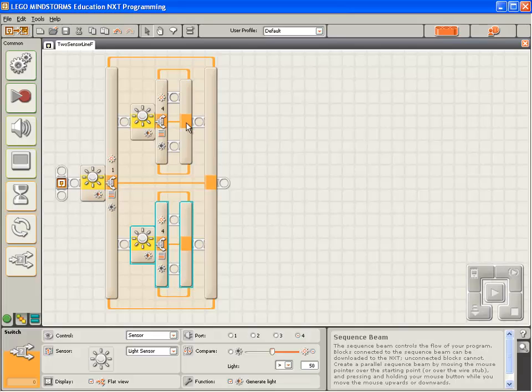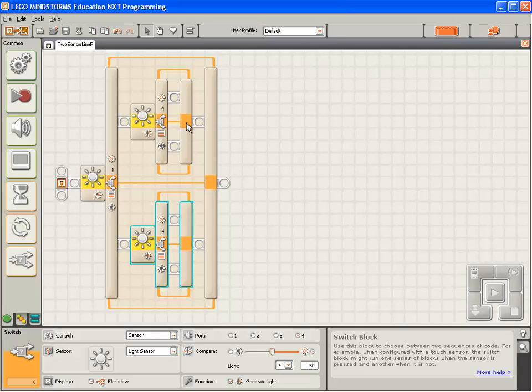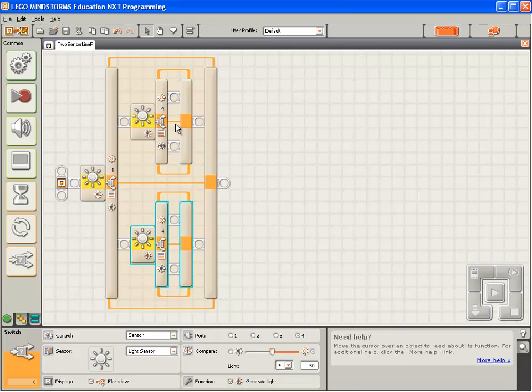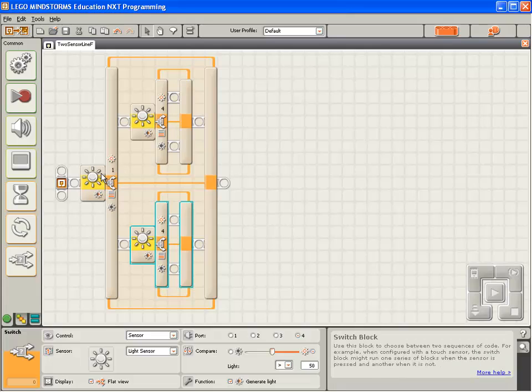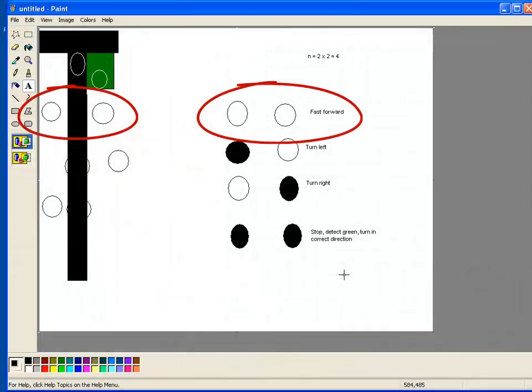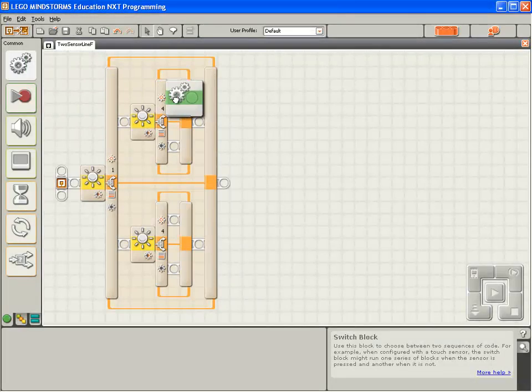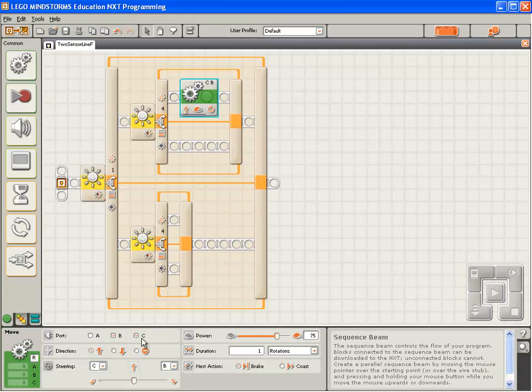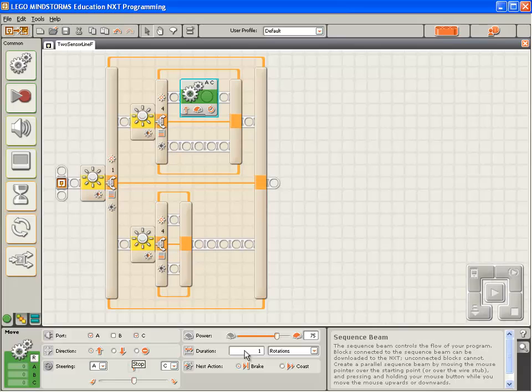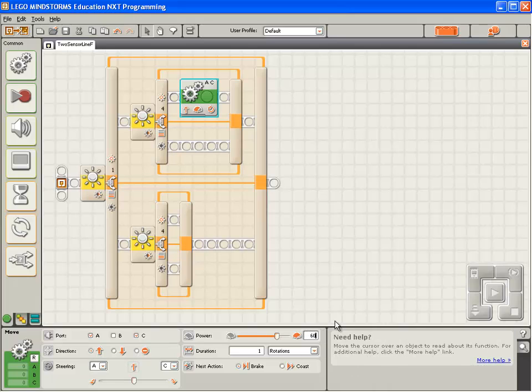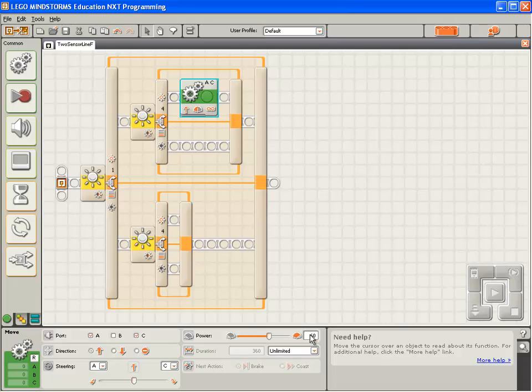Now, to control the motions under these four conditions. If both 1 sees light, and 4 sees light, we want the robot to go flat out forward. So, we'll grab a single move block. We'll set it to control motors A and C. Set it to run forward, at power 60, for unlimited.